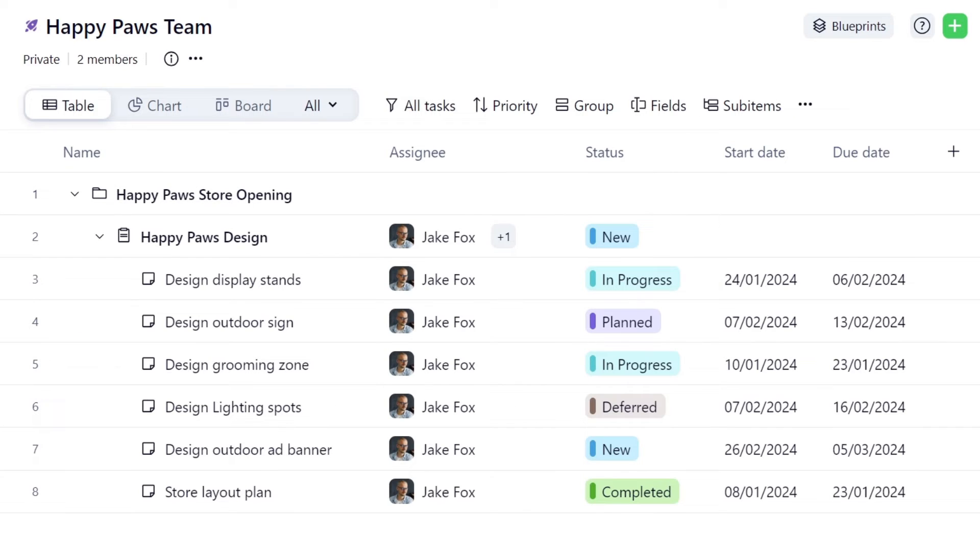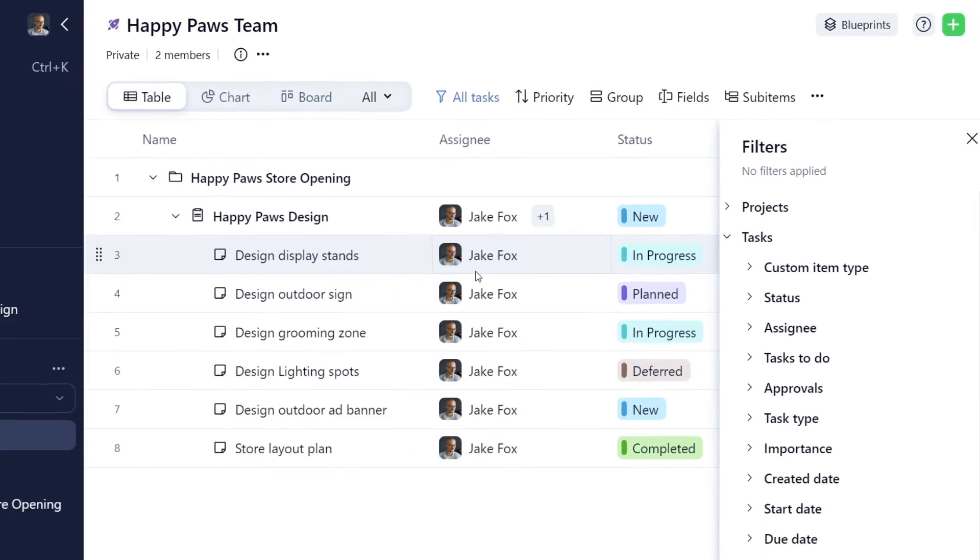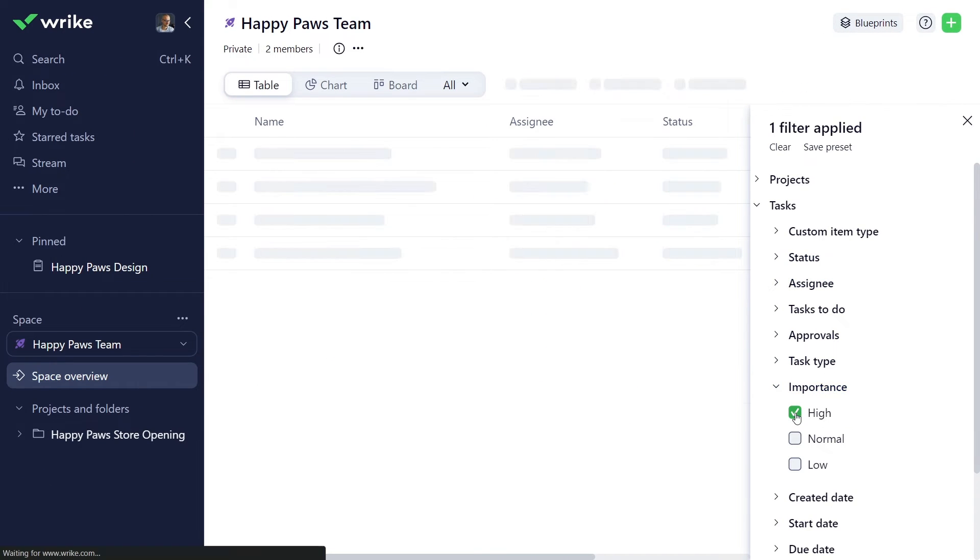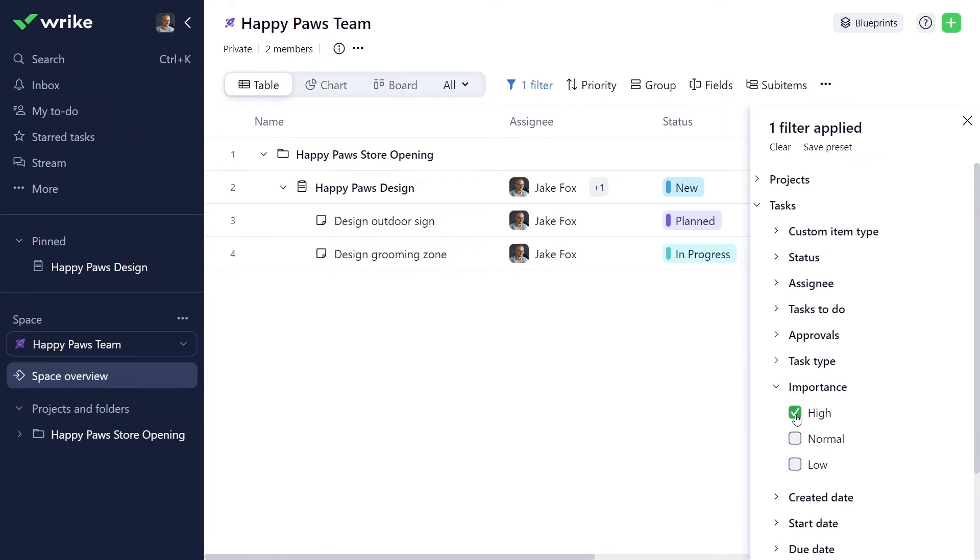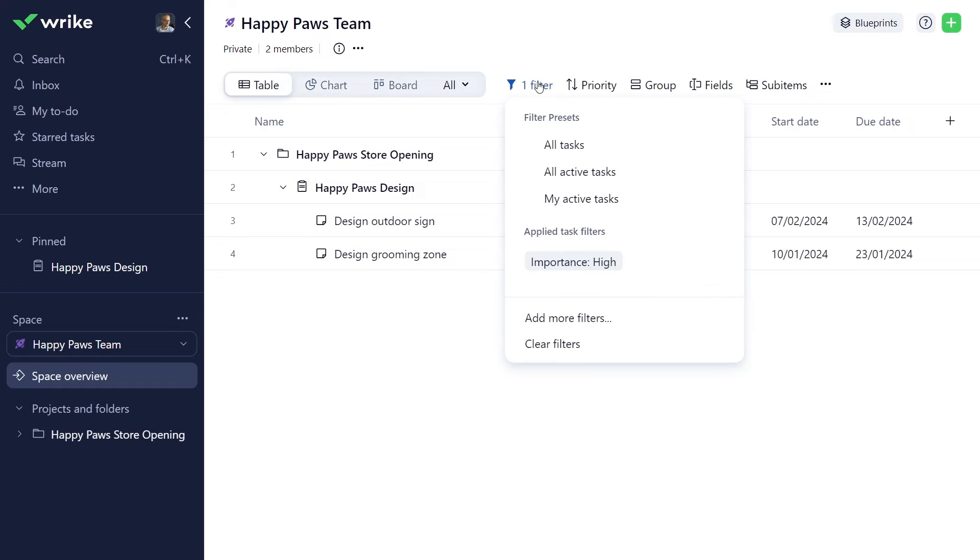You can also apply other filters. For example, you only want to see high priority tasks. Just click More Filters and choose High under the Importance filter. Now you know which tasks Sharon wants you to prioritize. To clear all filters applied, click Clear Filters here.